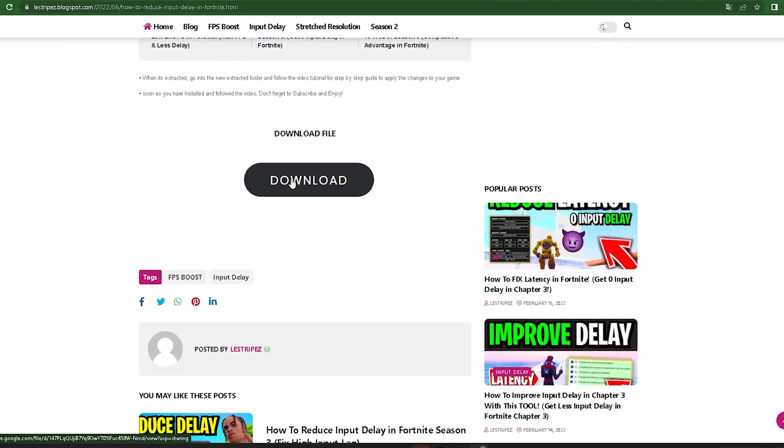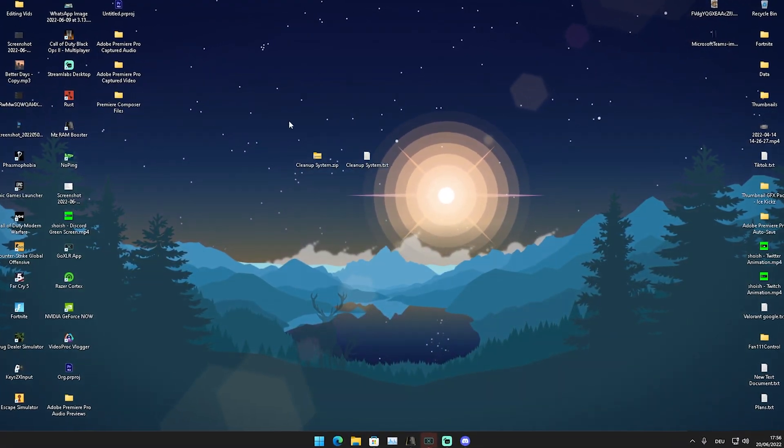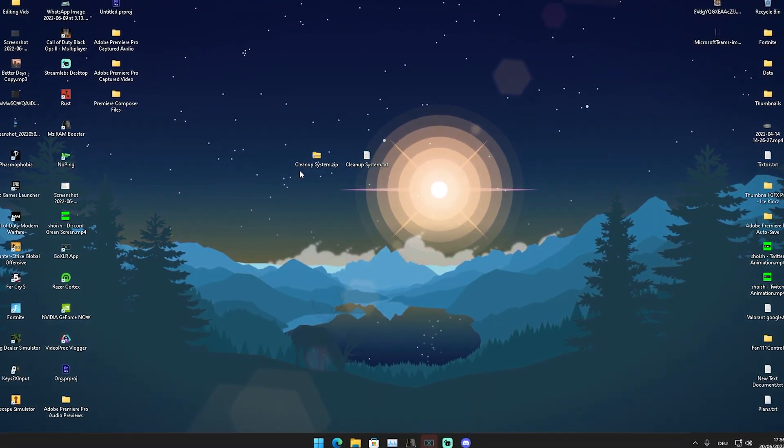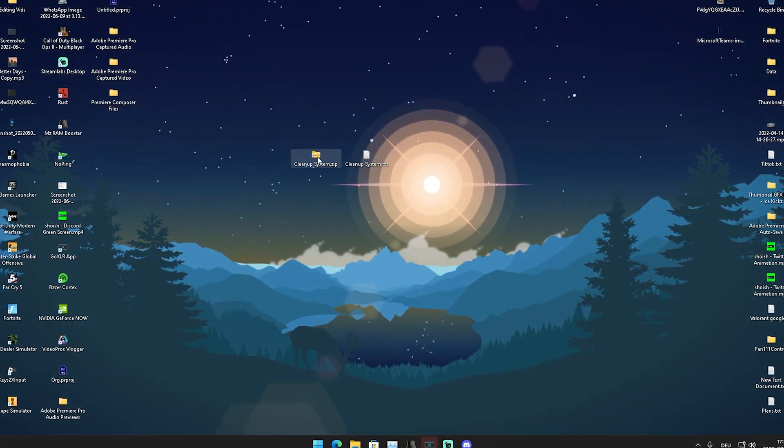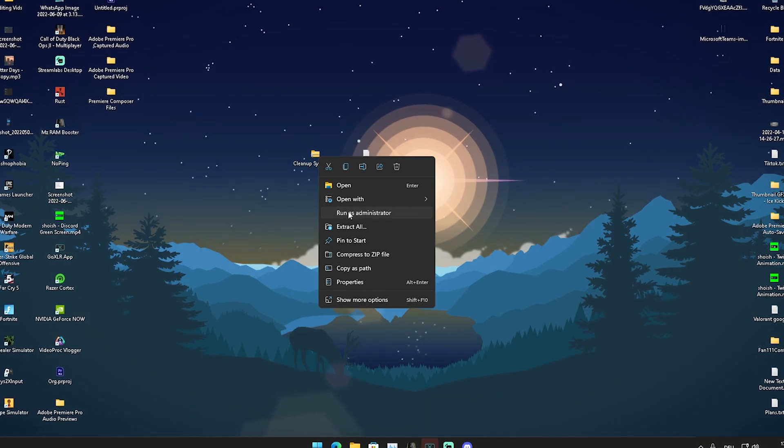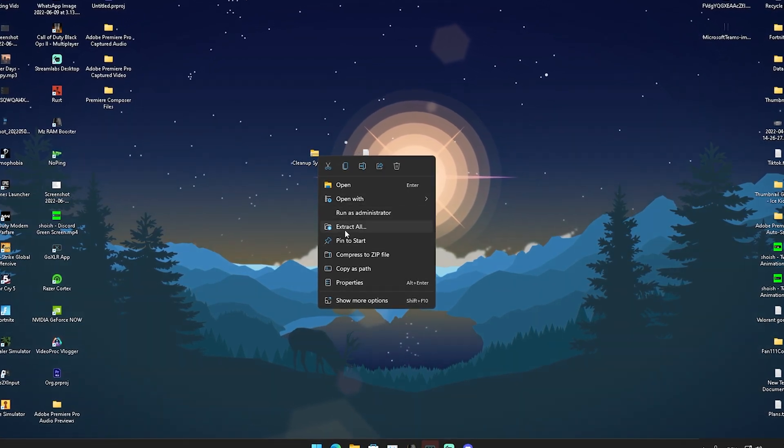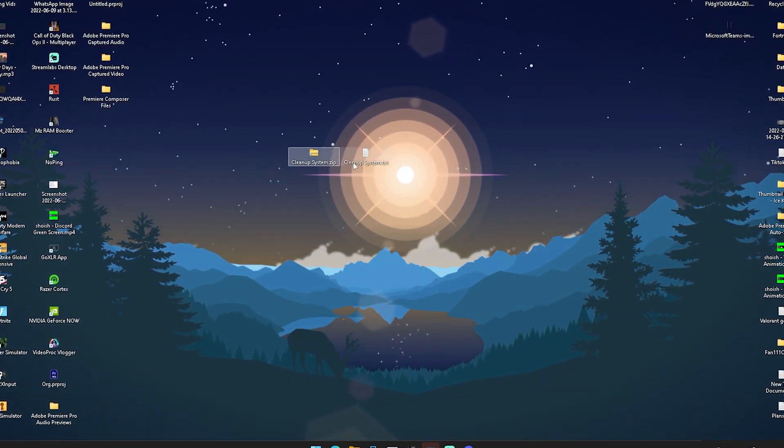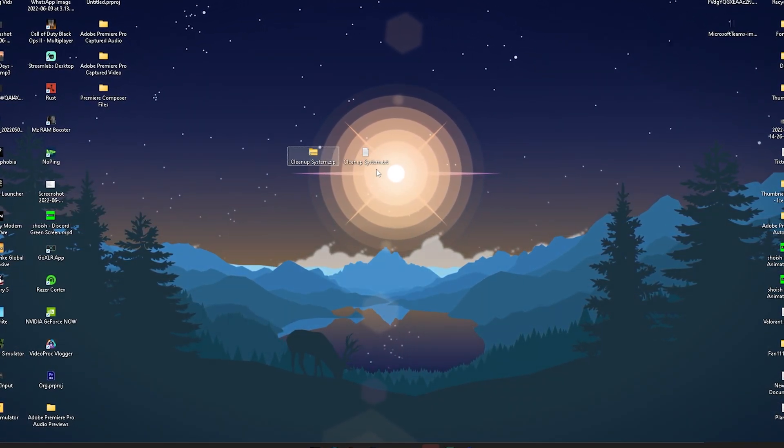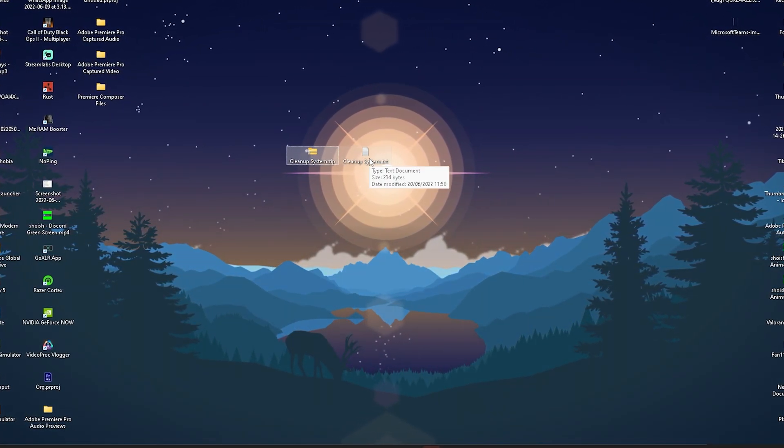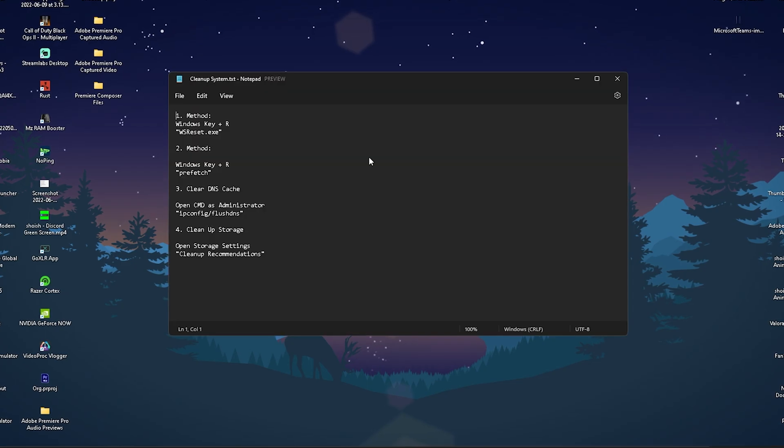This will lead you to Google Drive. You should have a new file on your desktop called Cleanup System. Right-click on it and extract it to your desktop. Inside there should be a command prompt file that we're going to open up.